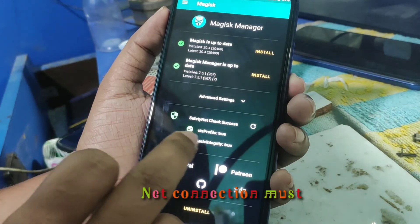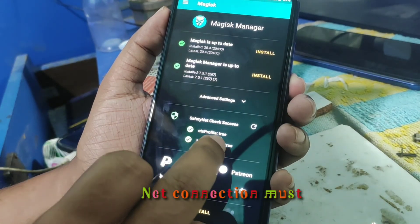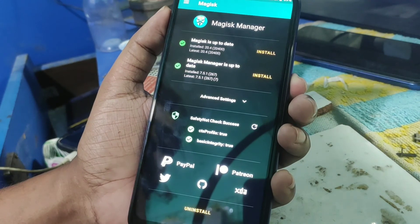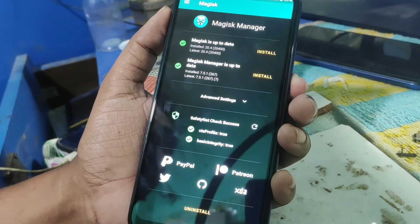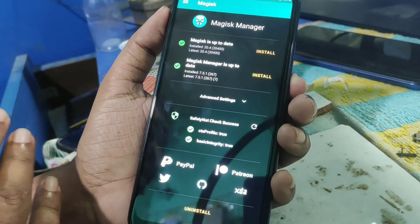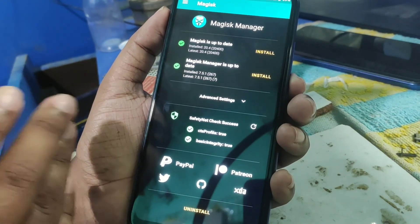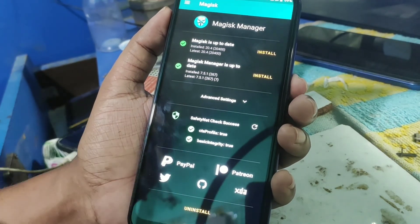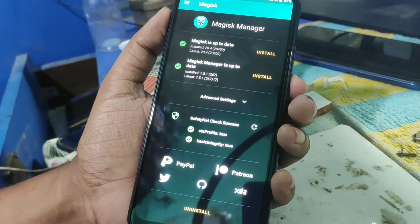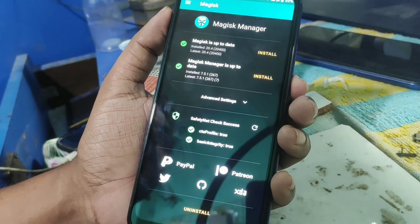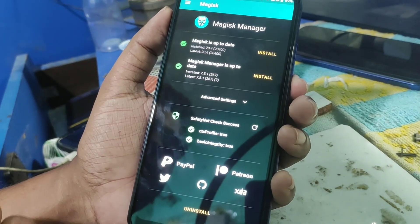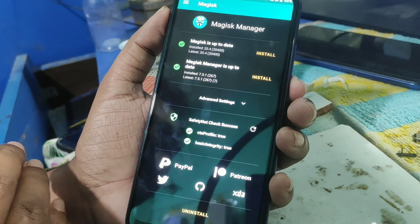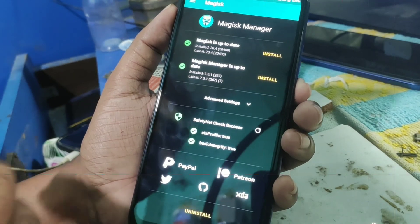You can see CTS profile has now become true. That's the process — in this way you can easily use any banking apps or official applications and hide Magisk. Hope you liked the video. Do subscribe and hit the bell icon so you never miss any updates. Thank you for watching.